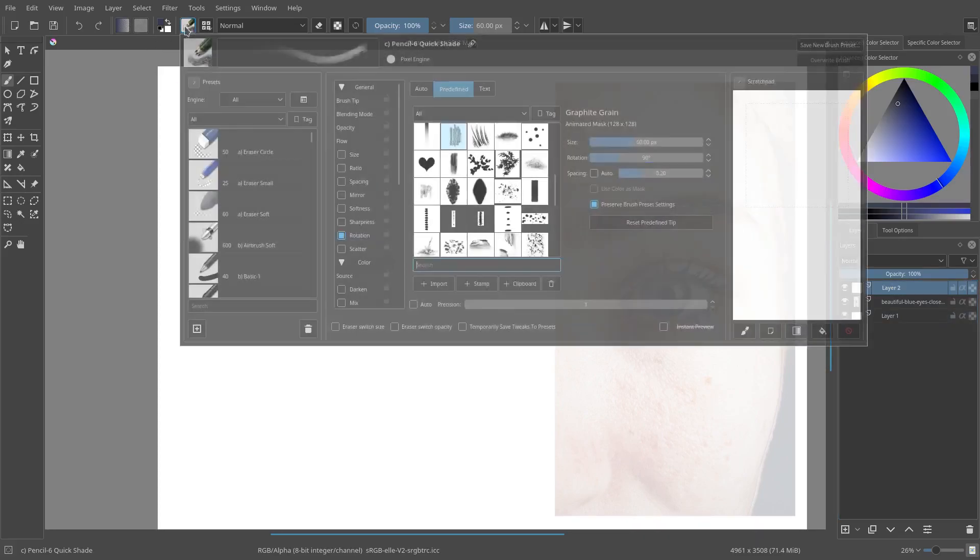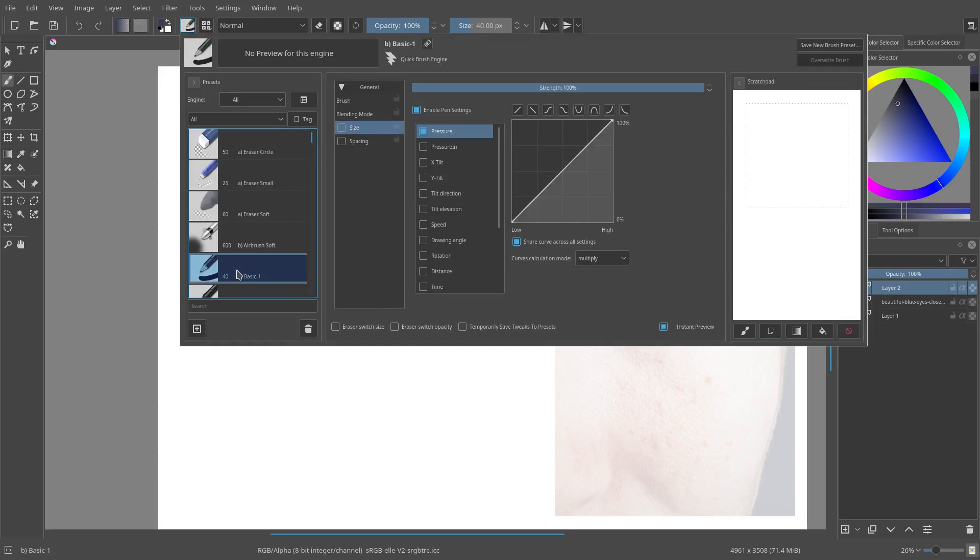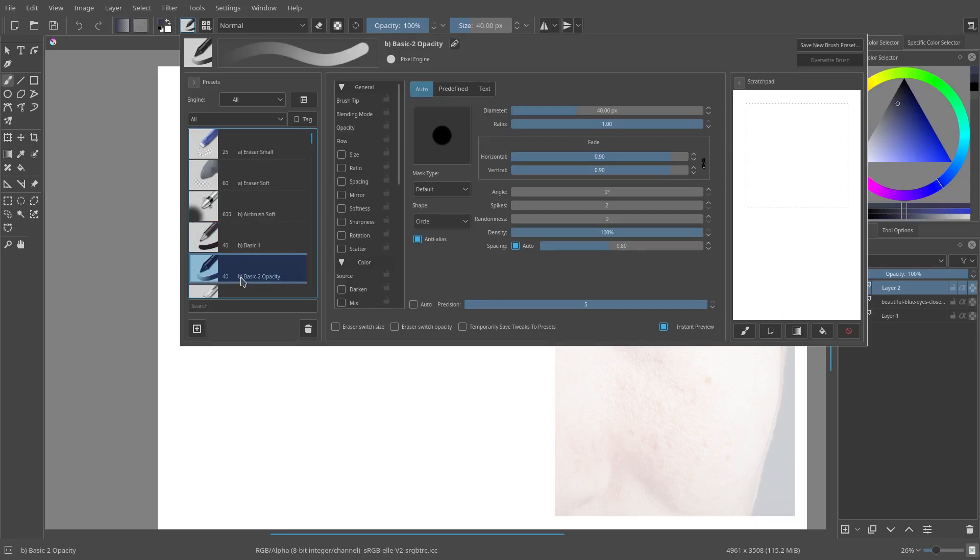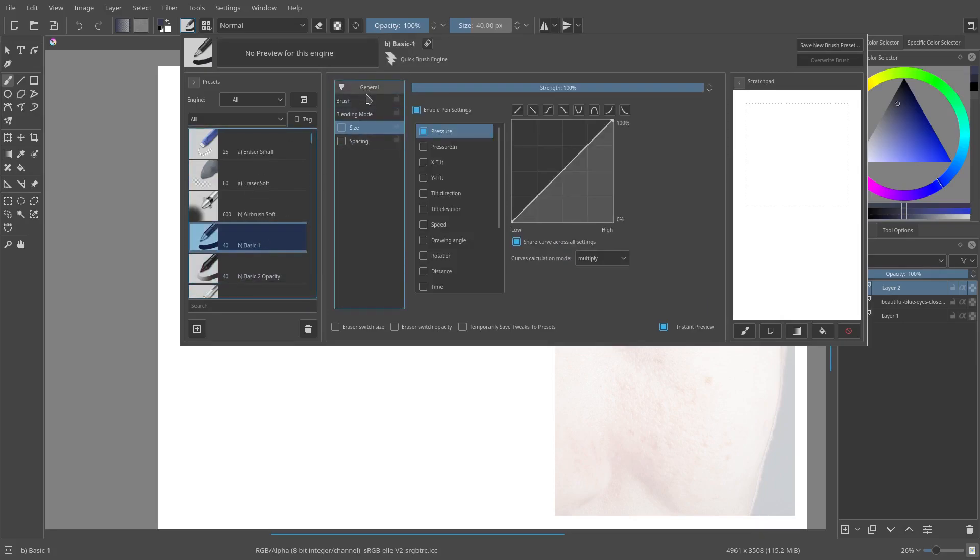Now for our line art brush, we're going to use a basic brush, which is basic one, which has almost nothing to it. So if I go to a different brush here, basic opacity, you can see it has all of these different settings here. But if I go to the basic one, it has almost nothing. But that's fine because we don't need anything.